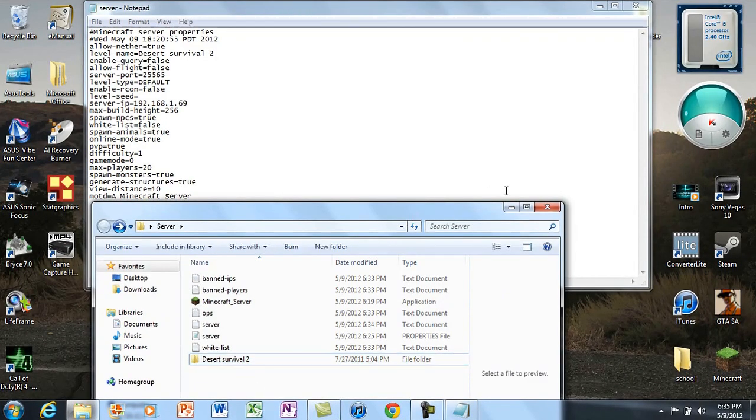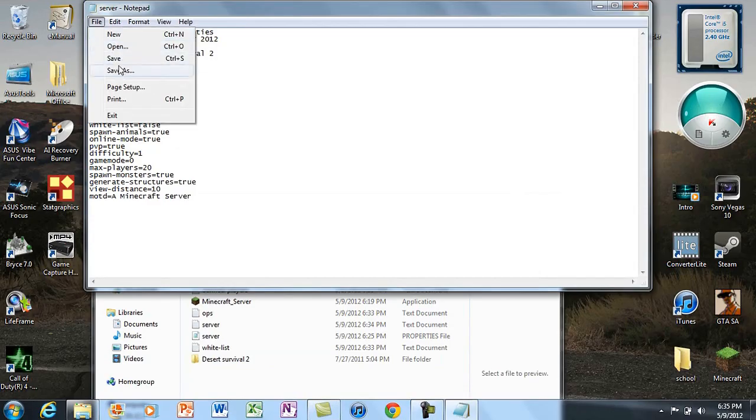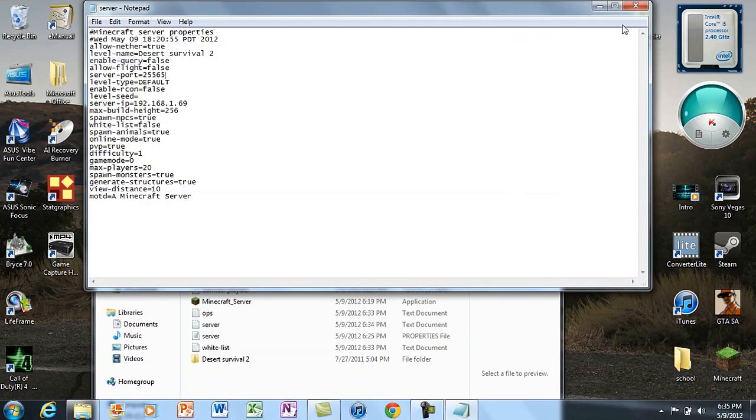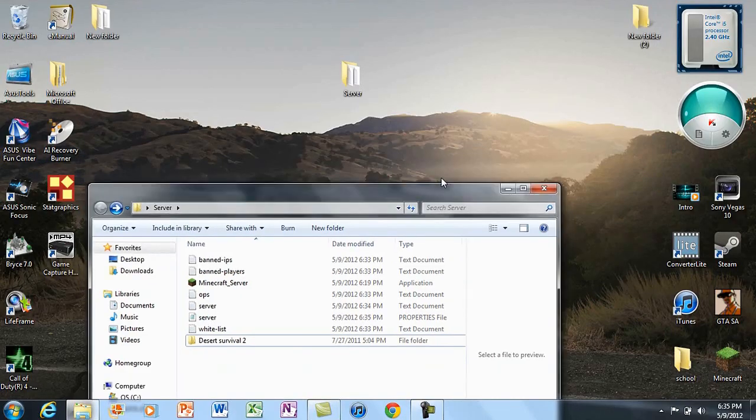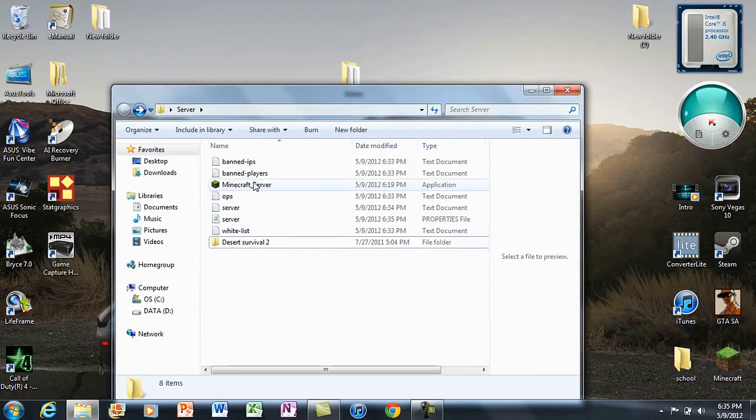Just double check, then hit file and save in Notepad. Now we're going to boot up our server, and hopefully fingers crossed this actually works for you.